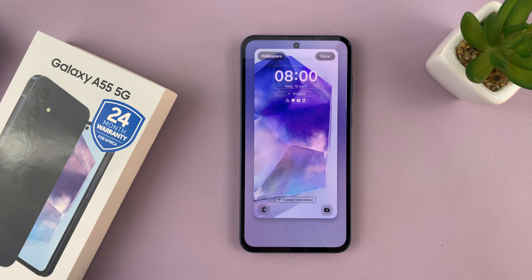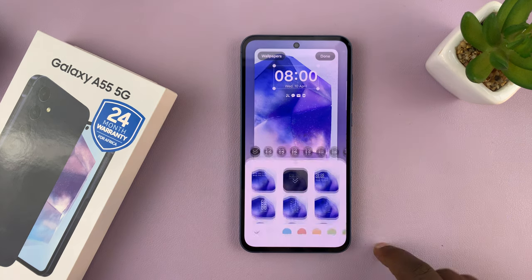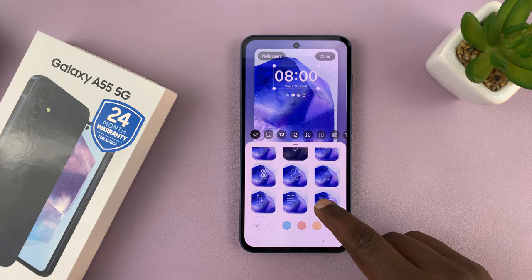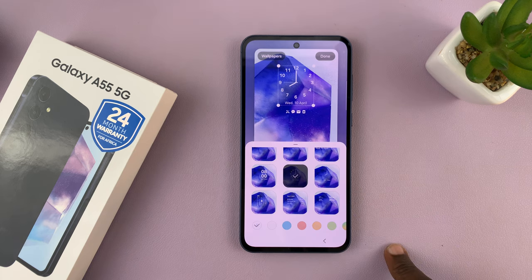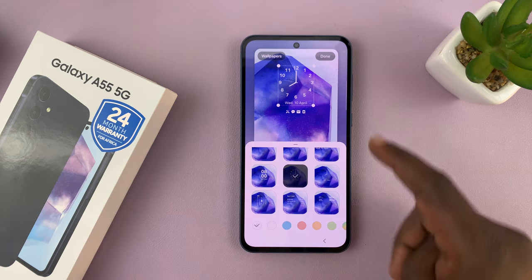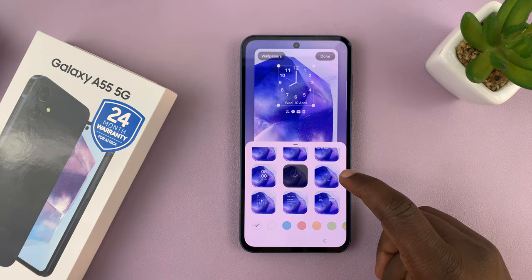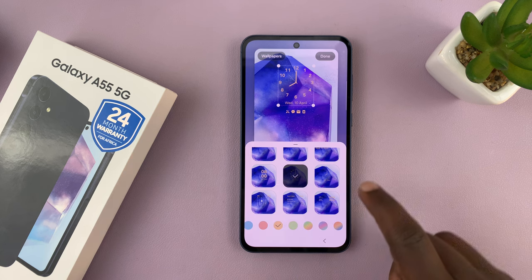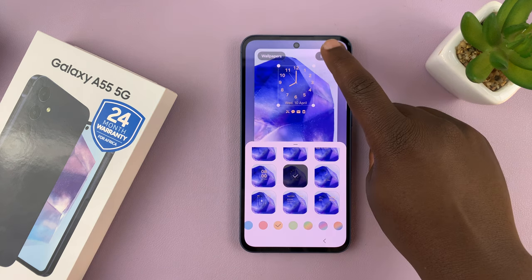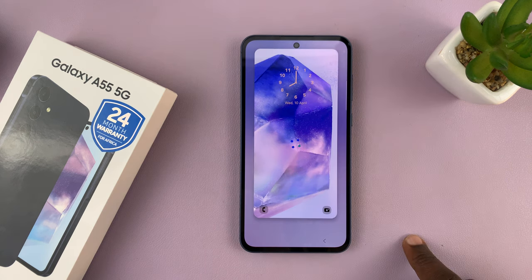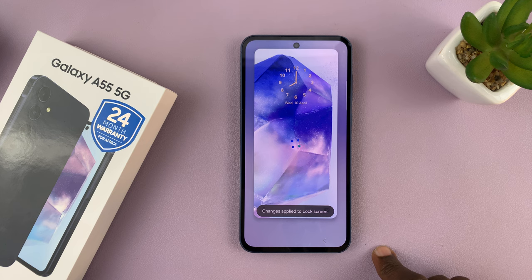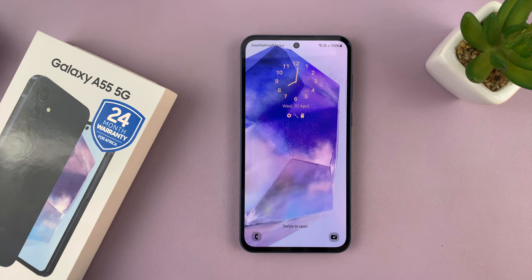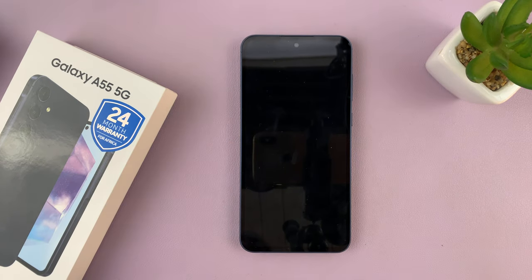While you're here, just tap on the clock, and you can choose a different clock style. For instance, I want this analog clock, so I'll choose it. I can even customize it a bit with different colors. And then when I'm done, just tap on Done in the top right corner. That's going to be my new clock style for the lock screen and also for the always-on display.